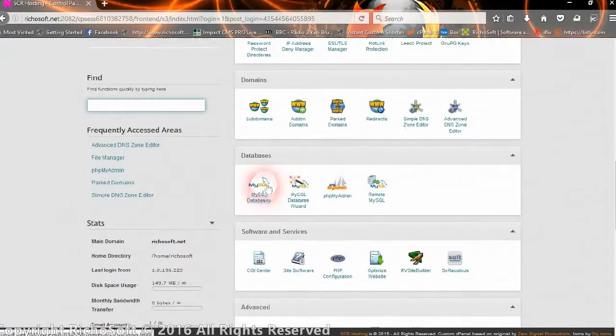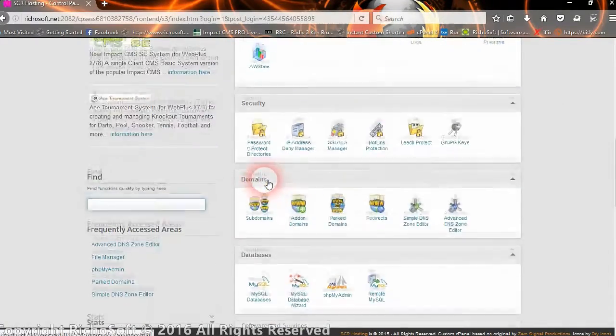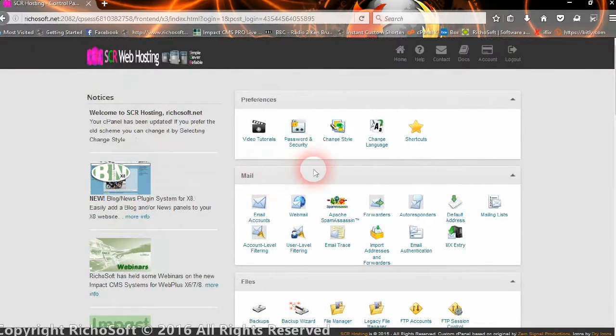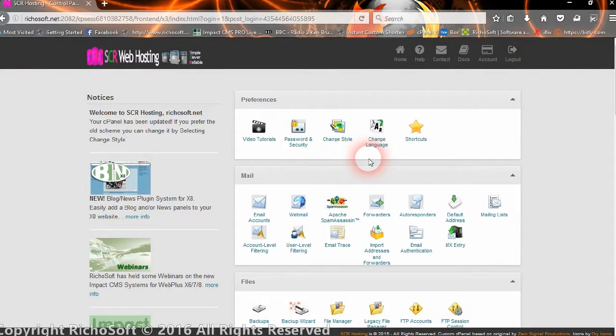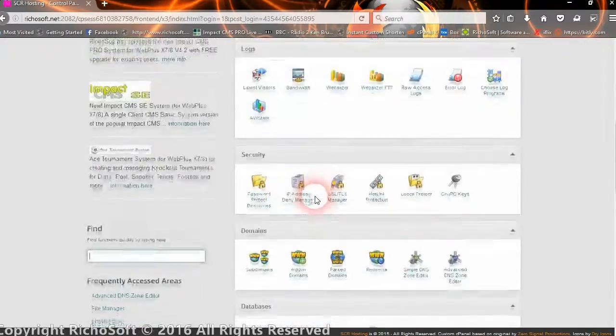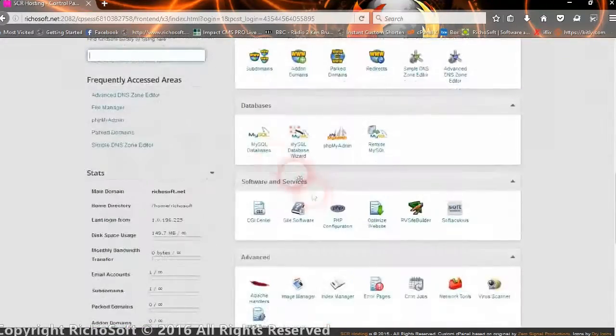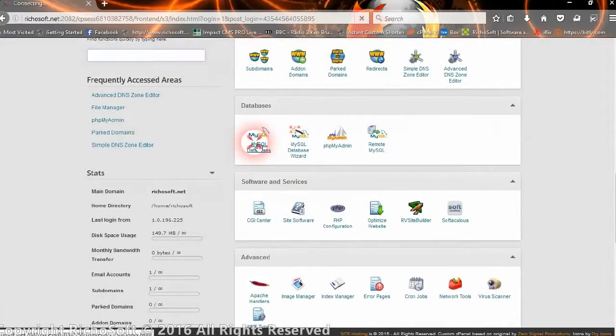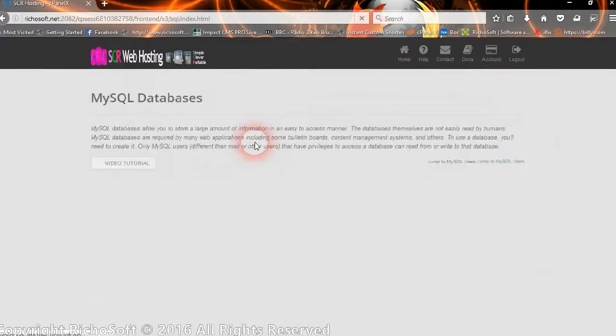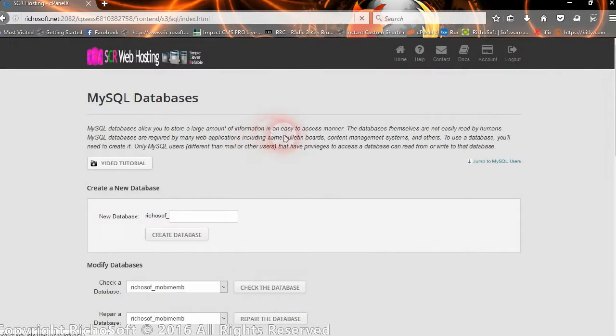So we go into the host control panel. Now not all control panels will look the same, but the actual principle is the same in all cases. So the first thing we need to do is to create a blank database.